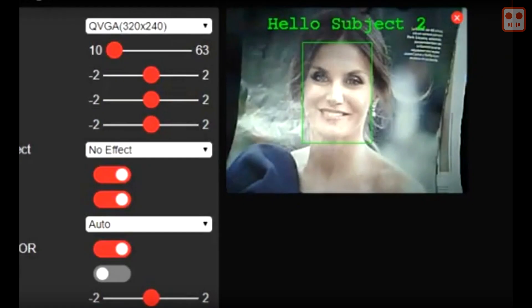Normally the ESP32 cam doesn't save recognised faces when the device is switched off. So any enrolled faces will be lost. For this project to work, two easy changes need to be made in the Arduino IDE to allow persistent storage.